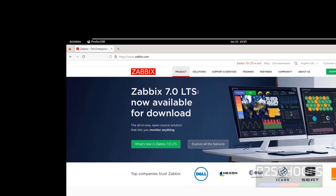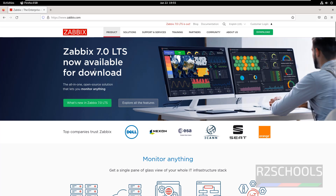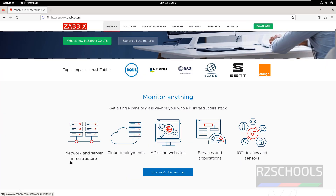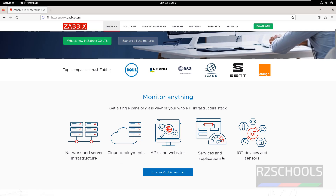See, Zabbix 7.0 LTS is now available for download. It is the all-in-one open source solution that lets you monitor anything — like network and server infrastructure, cloud deployments, API and websites, services and applications, IoT devices and sensors.